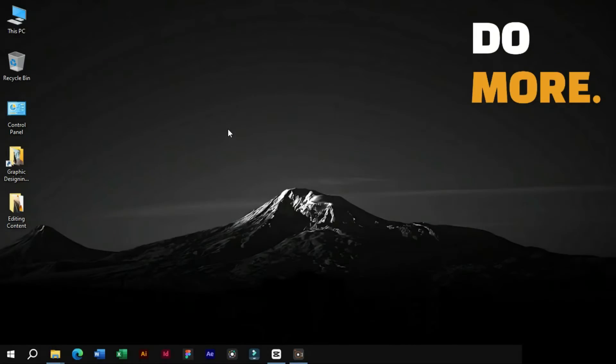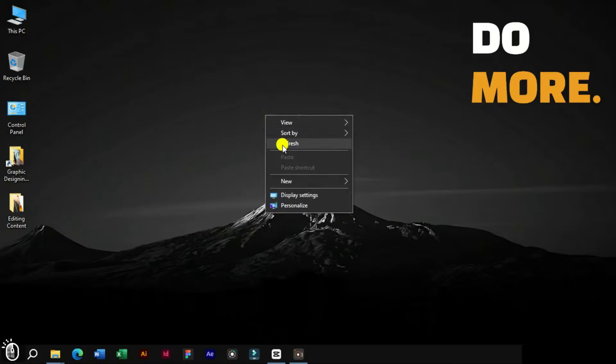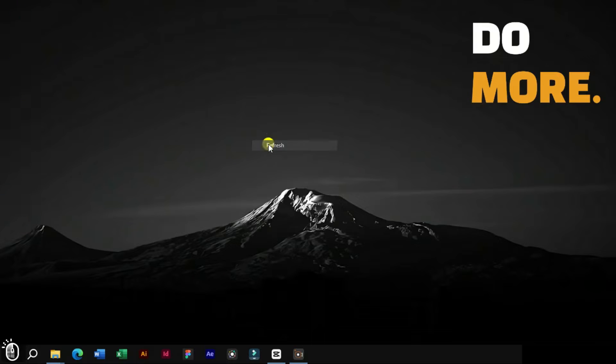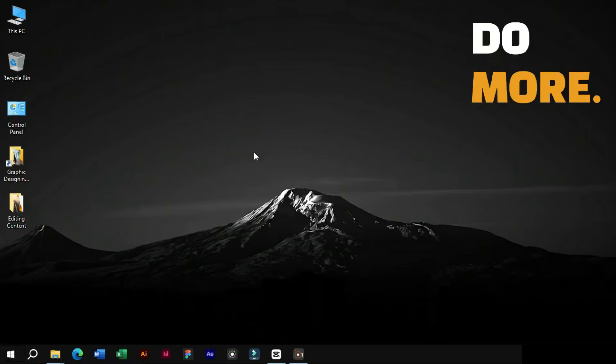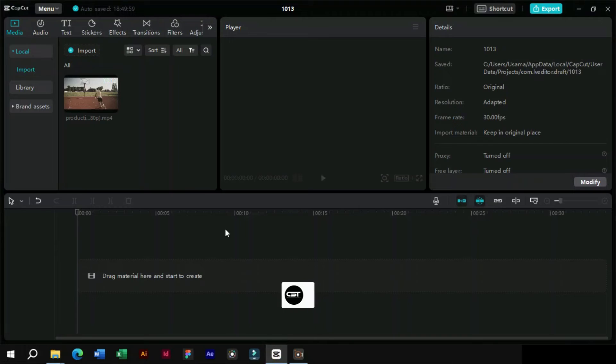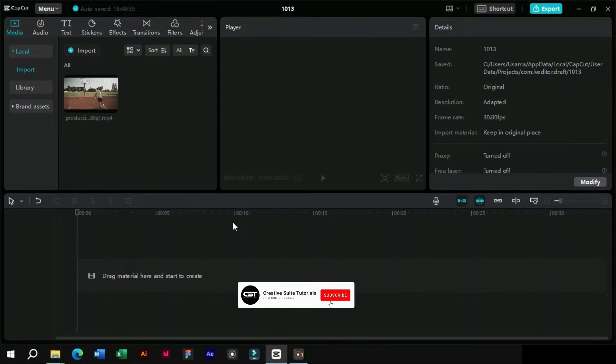Welcome to Creative Suit Tutorials YouTube channel. Today we will show you how to do cinematic color grading, speed ramping, and text animations on a single video to make a cinematic video.